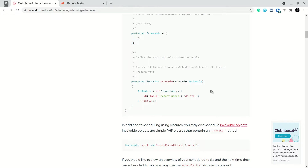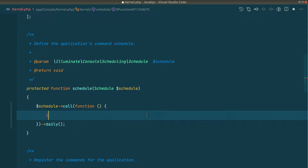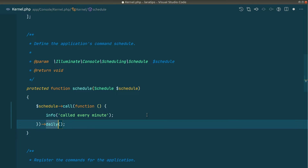Let's say we want to run a task every minute. We can't do it every second — that's a limitation of cron jobs, not Laravel. So here's the basic way to do it. I'll paste it and instead of a DB table we'll use Log::info, logging to laravel.log. I'll say 'called every minute' and change daily to everyMinute.